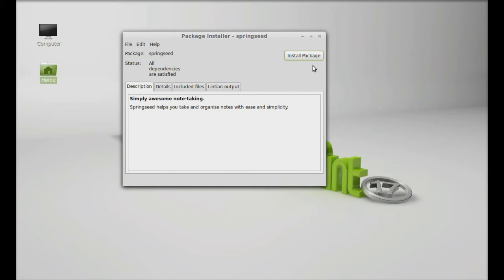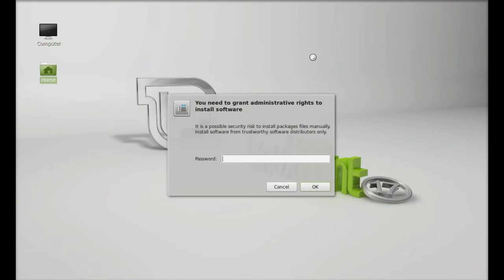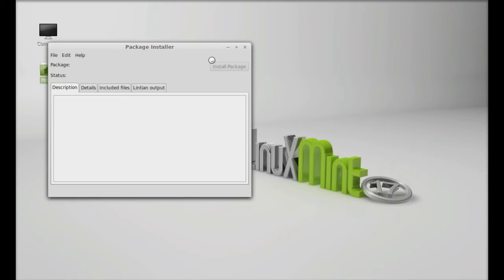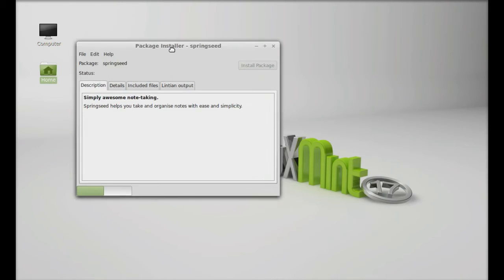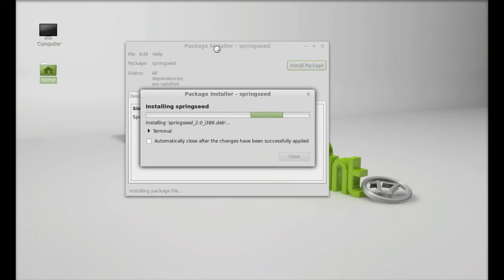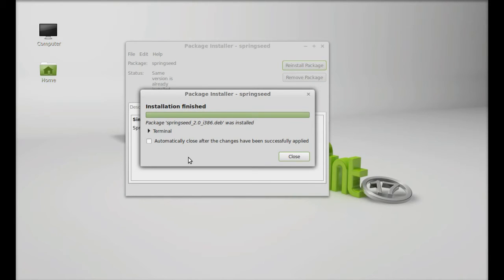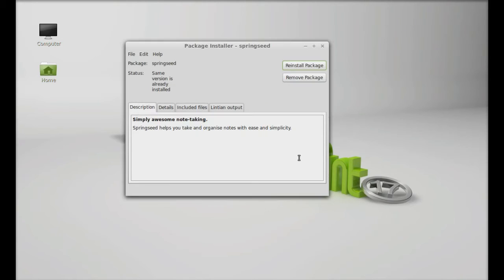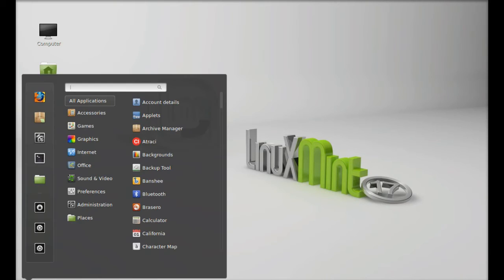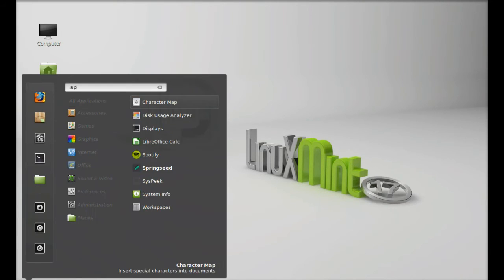Click on install package here. Confirm your password. So Springseed is now installed. I'm going to close everything here. Next, let's launch this. Click on menu, search here Springseed, let's launch this.